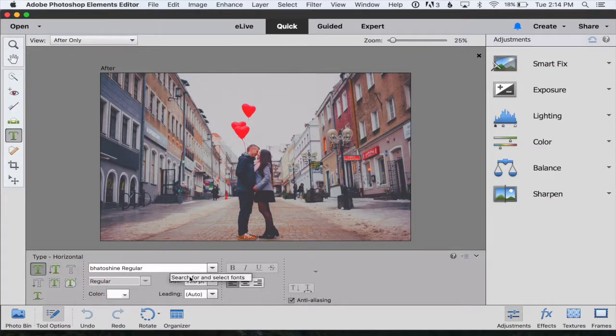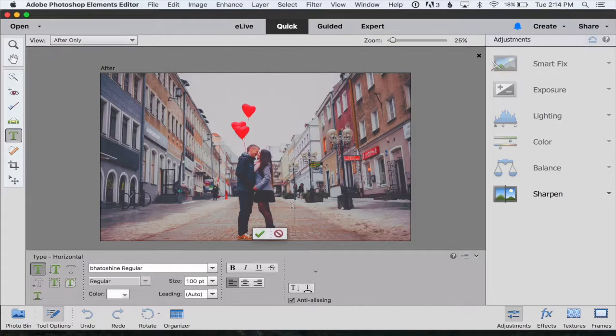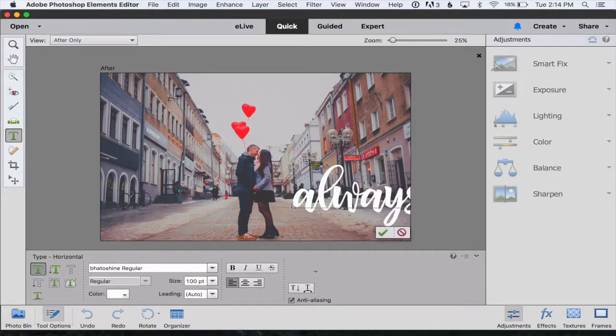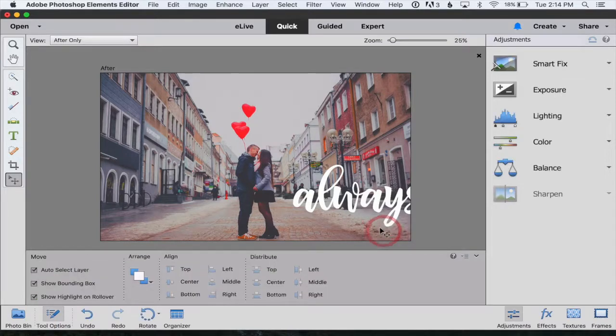Once we've chosen what we want, all we have to do is click on our photo and we can start typing our first word. I'm going to type the word always and click the green check mark.